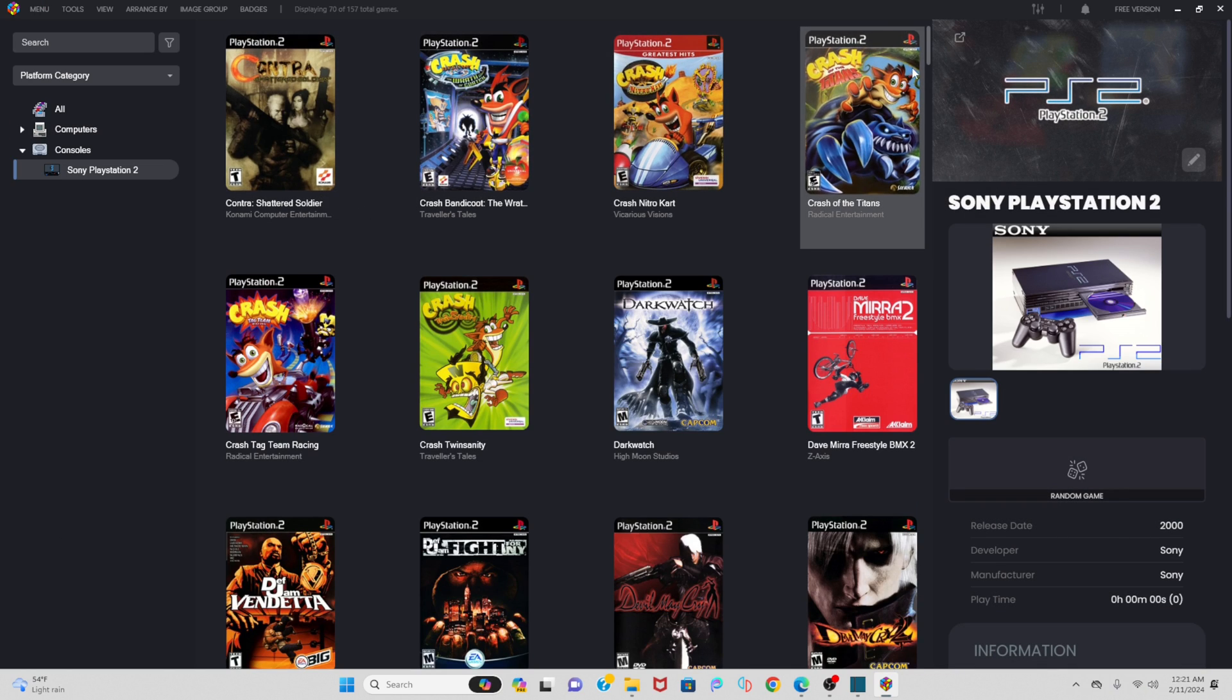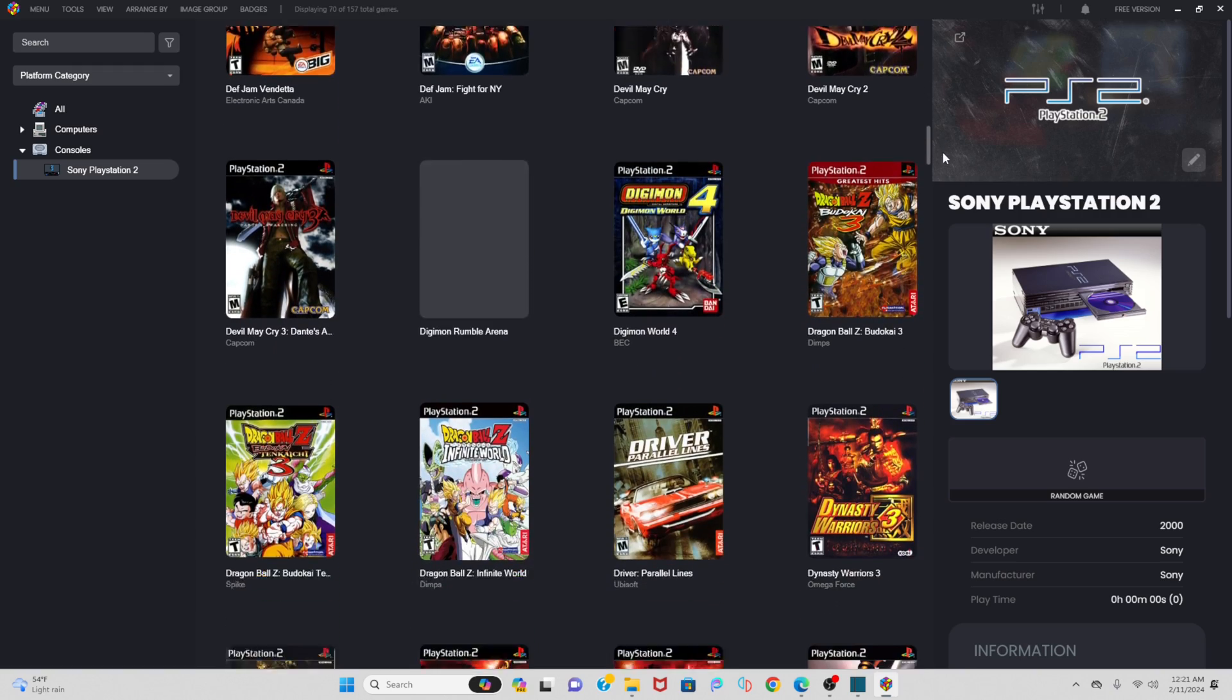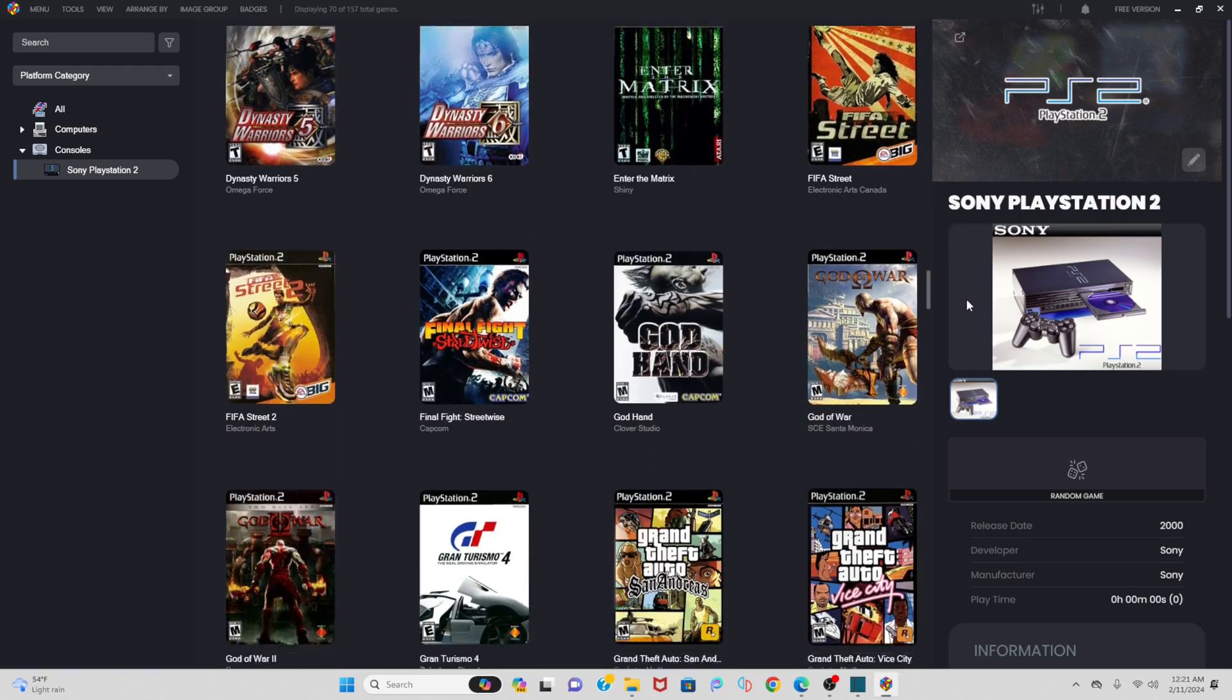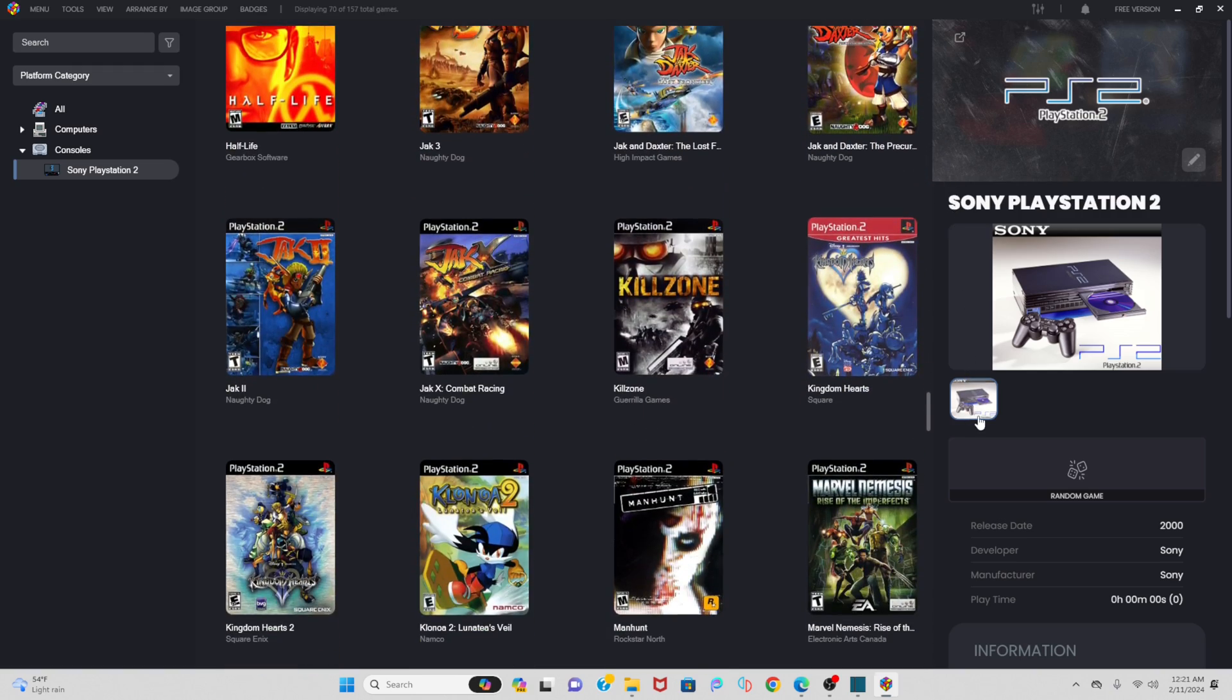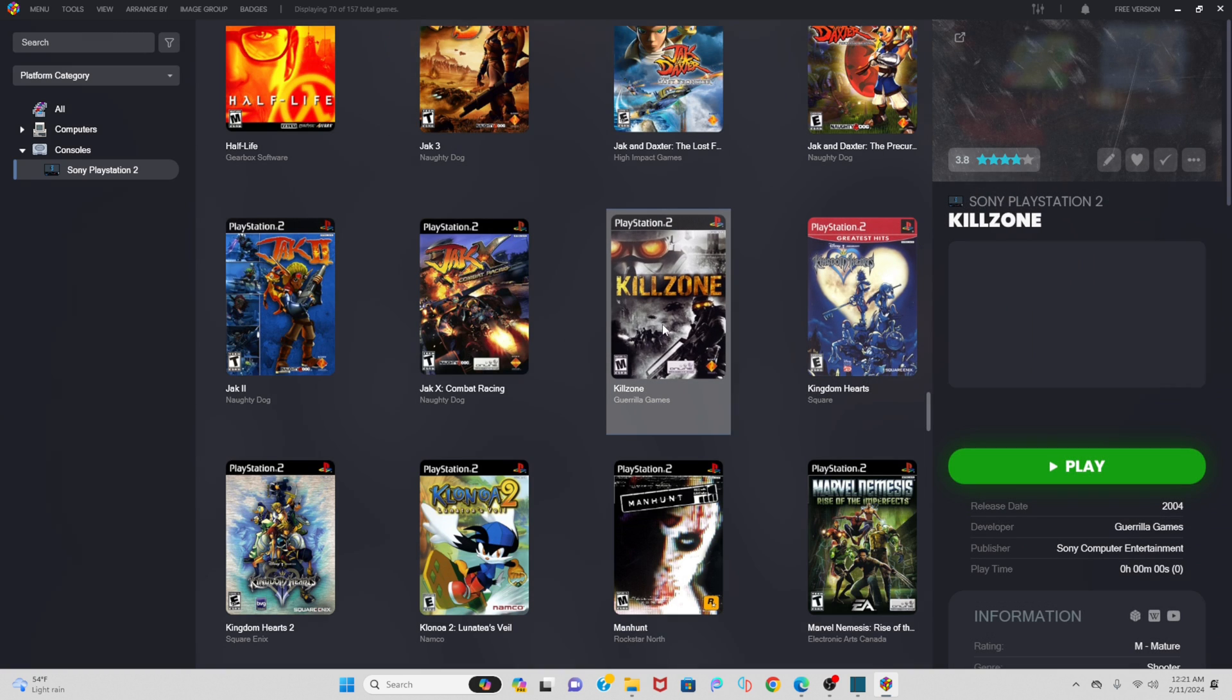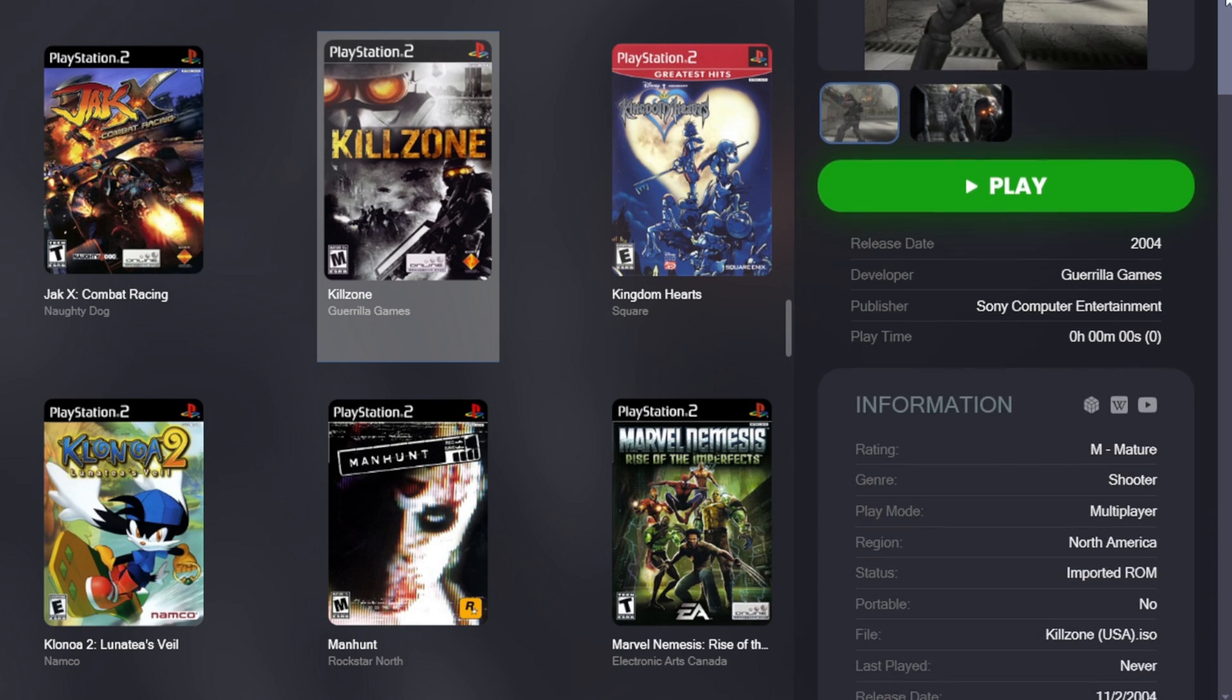Now if we scroll through you'll see all of my PS2 games with cover art. And if you click on a game, over to the right you'll see a screenshot of that game. They have the release date, developer, publisher.